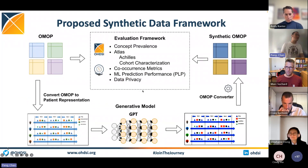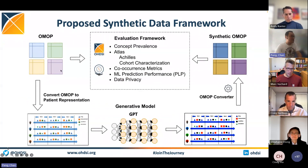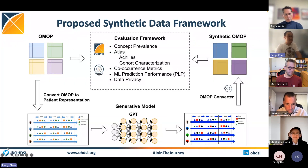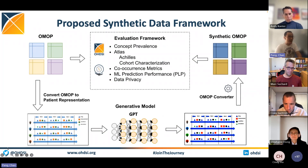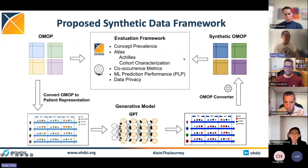Based on this idea, we propose a synthetic data framework where we first convert OMOP to patient sequences using the patient representation, then we train a generative model — GPT in this case — to learn the sequence distribution and generate new data. Next, we convert the patient sequences back to OMOP format using the OMOP converter. Finally, we evaluate the quality of the synthetic OMOP using OHDSI tools and philosophies.